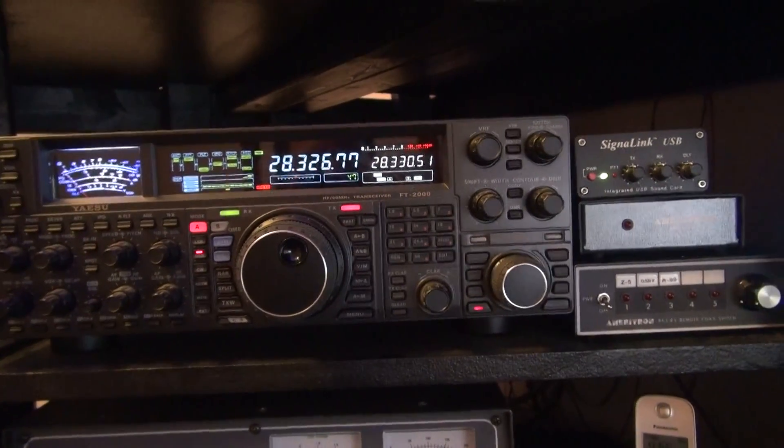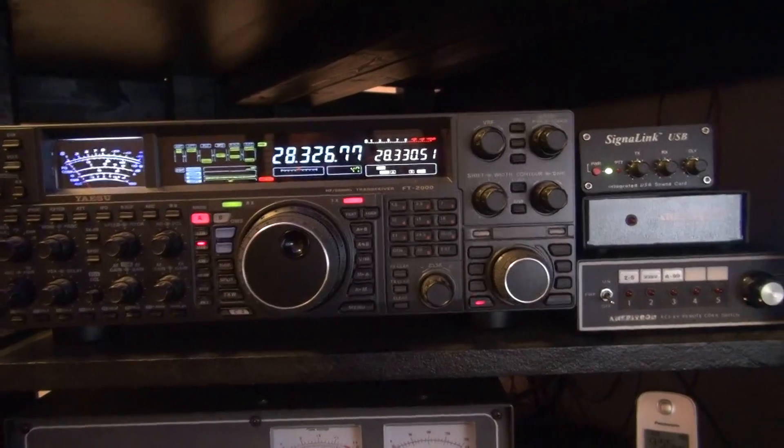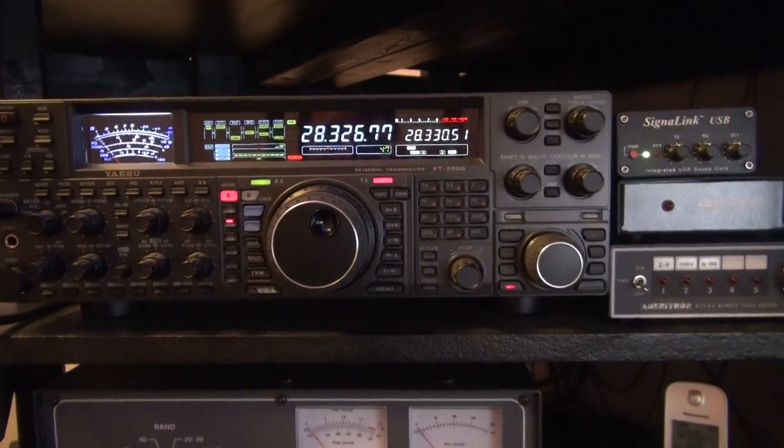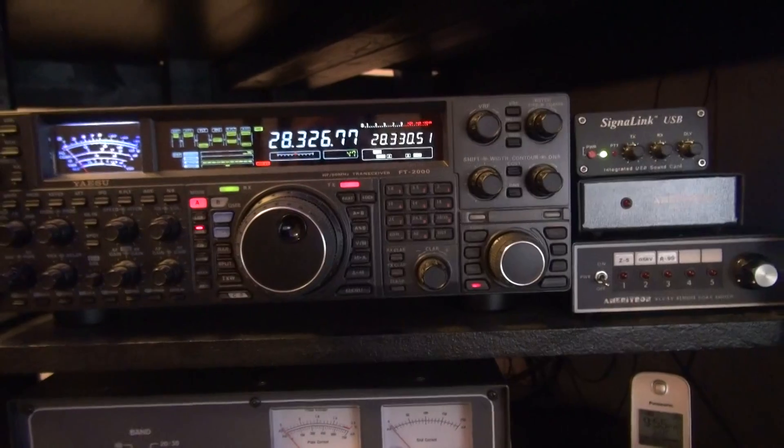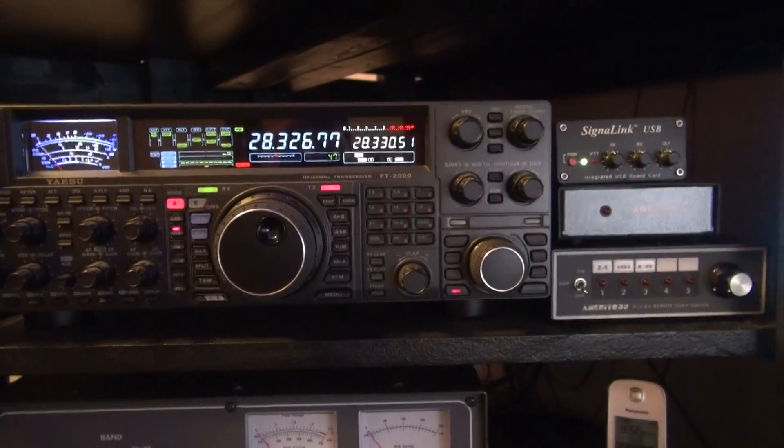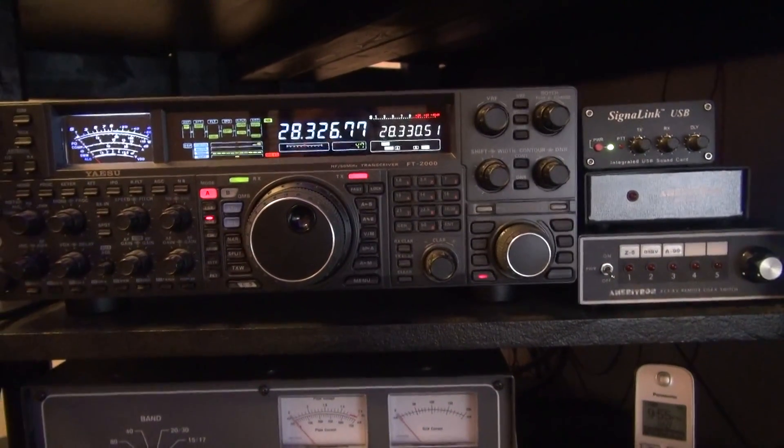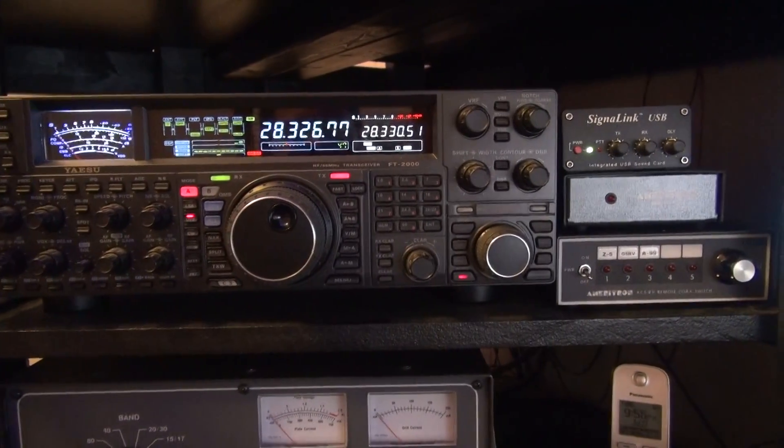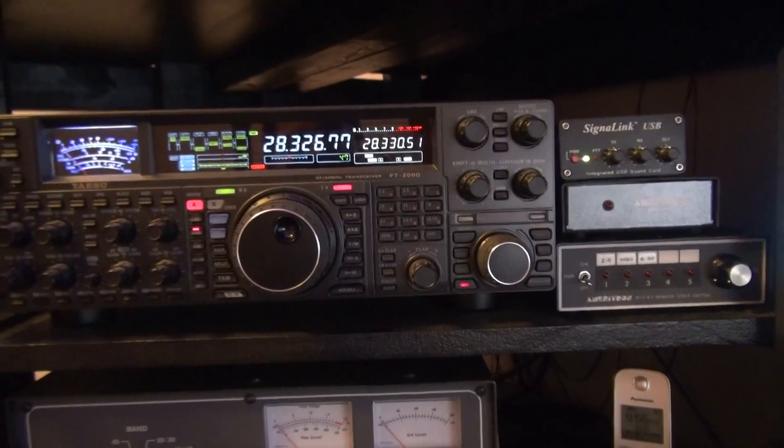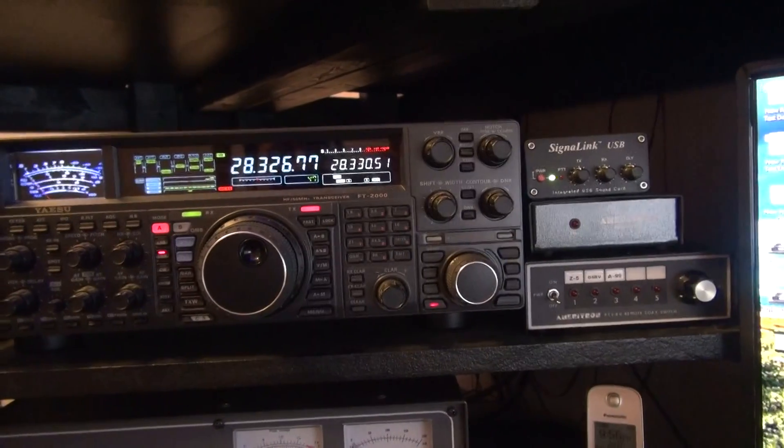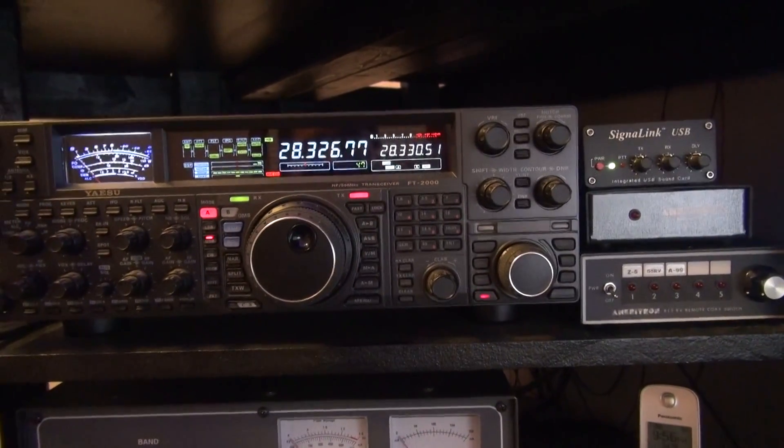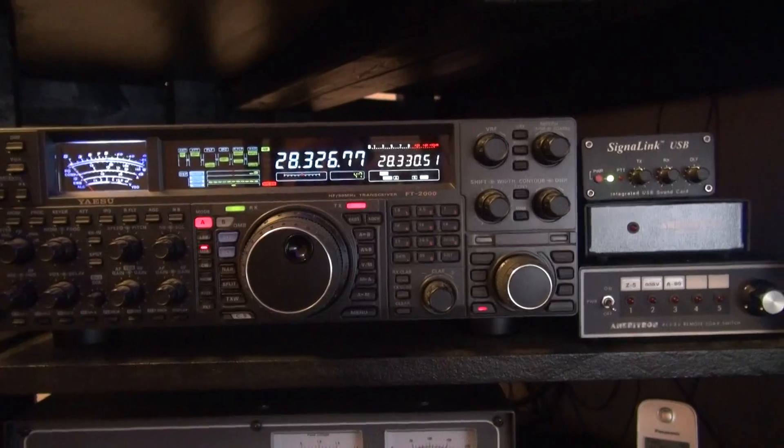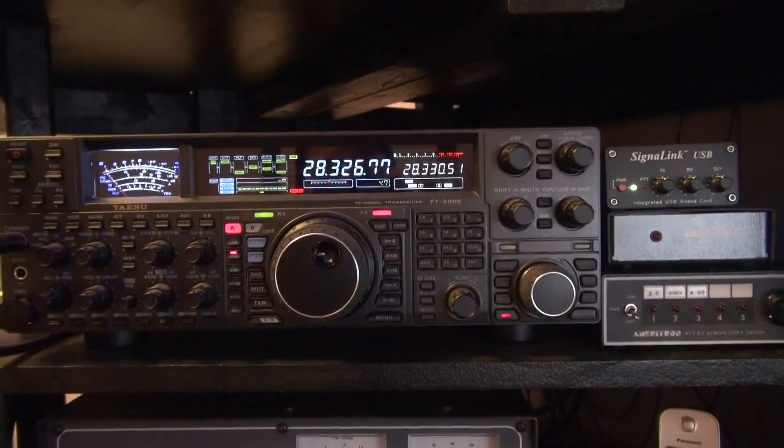So if anybody's planning on doing that, that is the correct connector, because I could not find a straightforward answer from anybody on which connector it was. I'm telling you now, it's the 262-degree 8-pin DIN for the FT-2000 and probably a lot of other Yaesu radios.